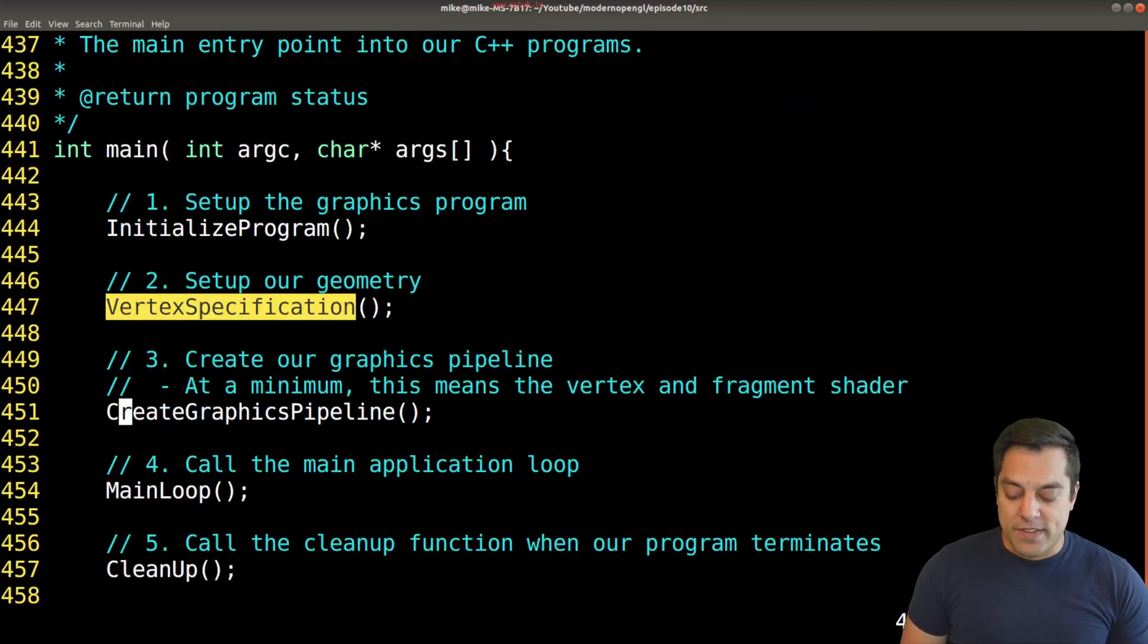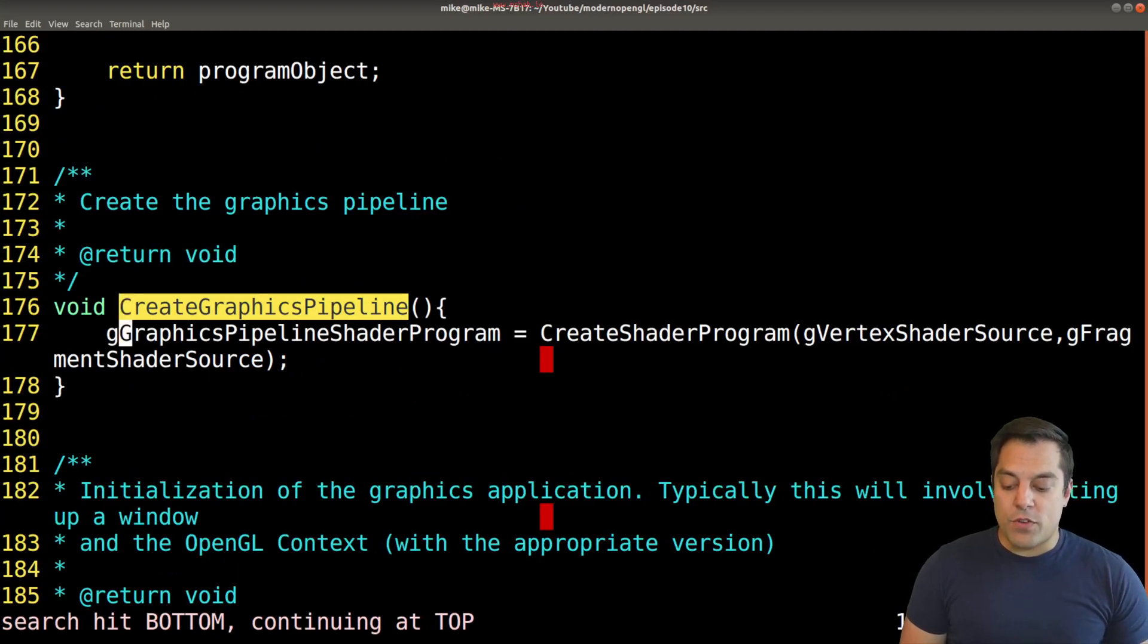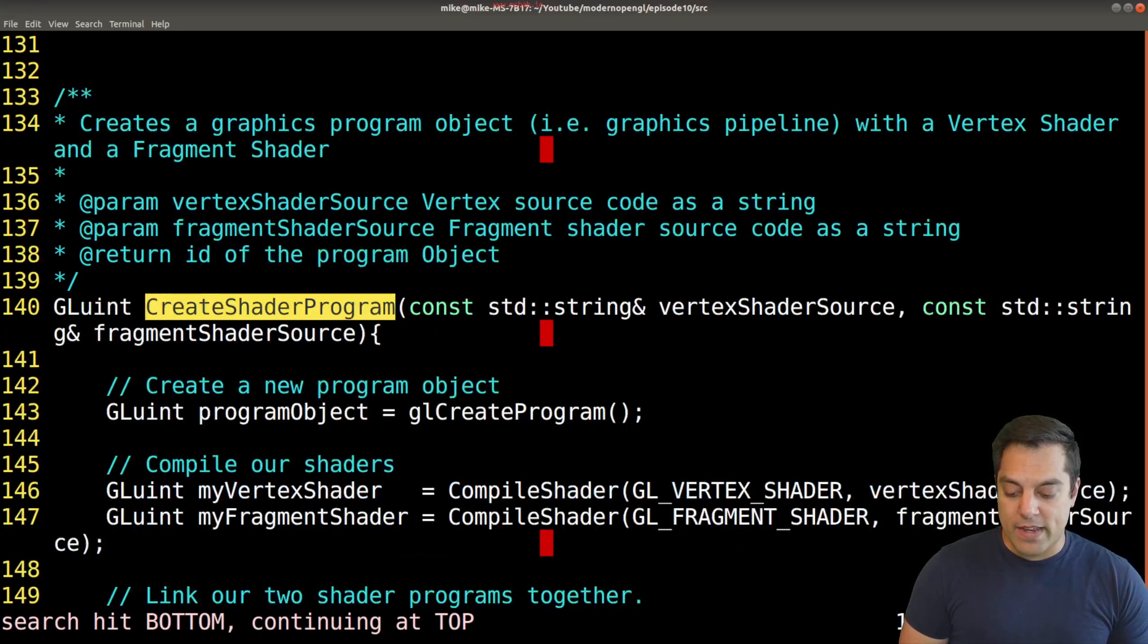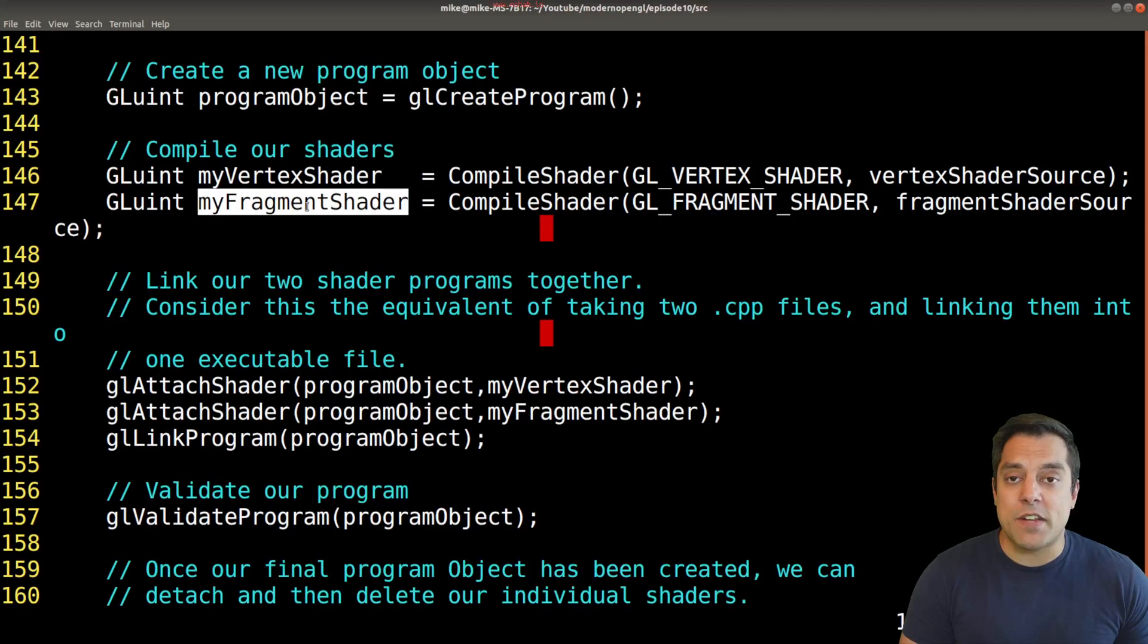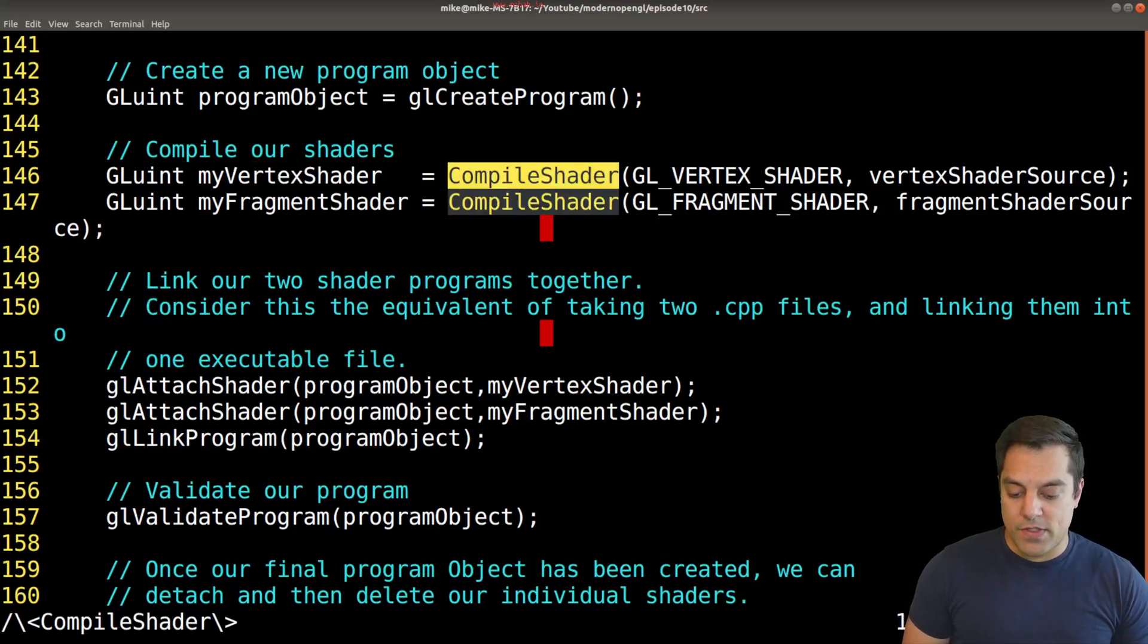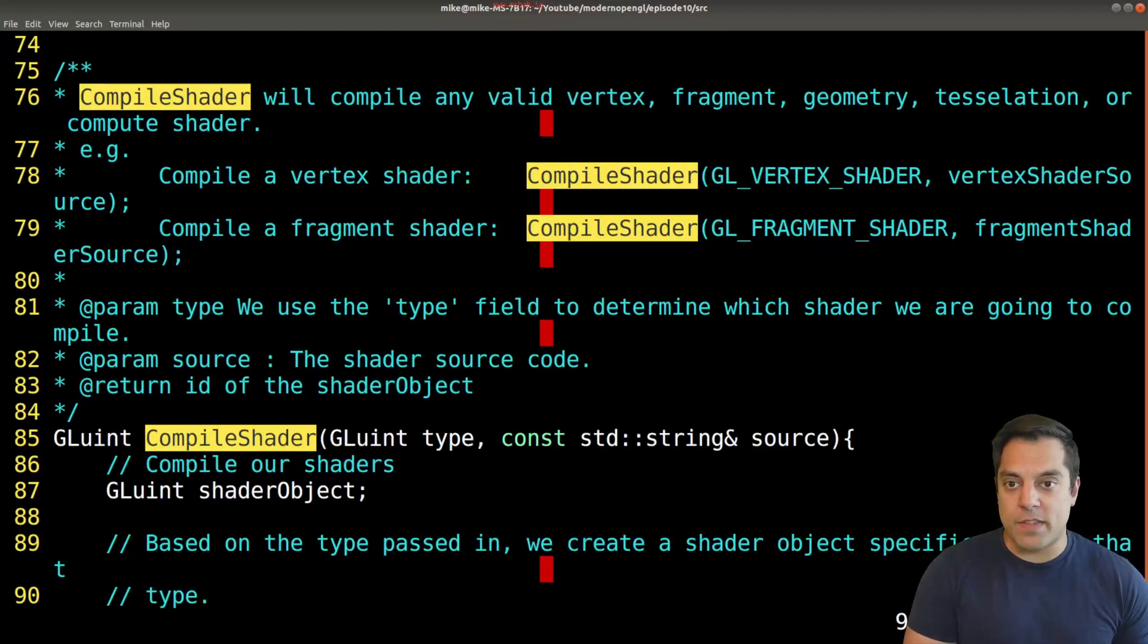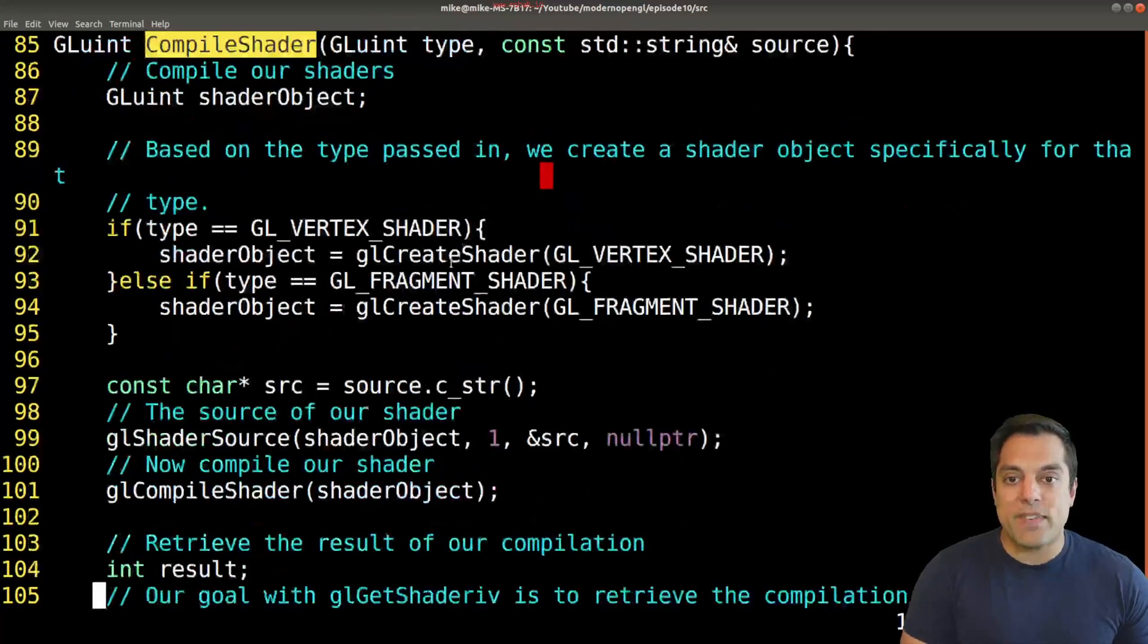Now that we've set up the vertex specification, we'll set up the graphics pipeline. We've got some vertices, now what do we do with them? We created our graphics pipeline. This was a series of function calls to create our shader program. Let's dive into that. This function basically took our vertex shader and our fragment shader, those strings, and compiled them through this compile shader function.